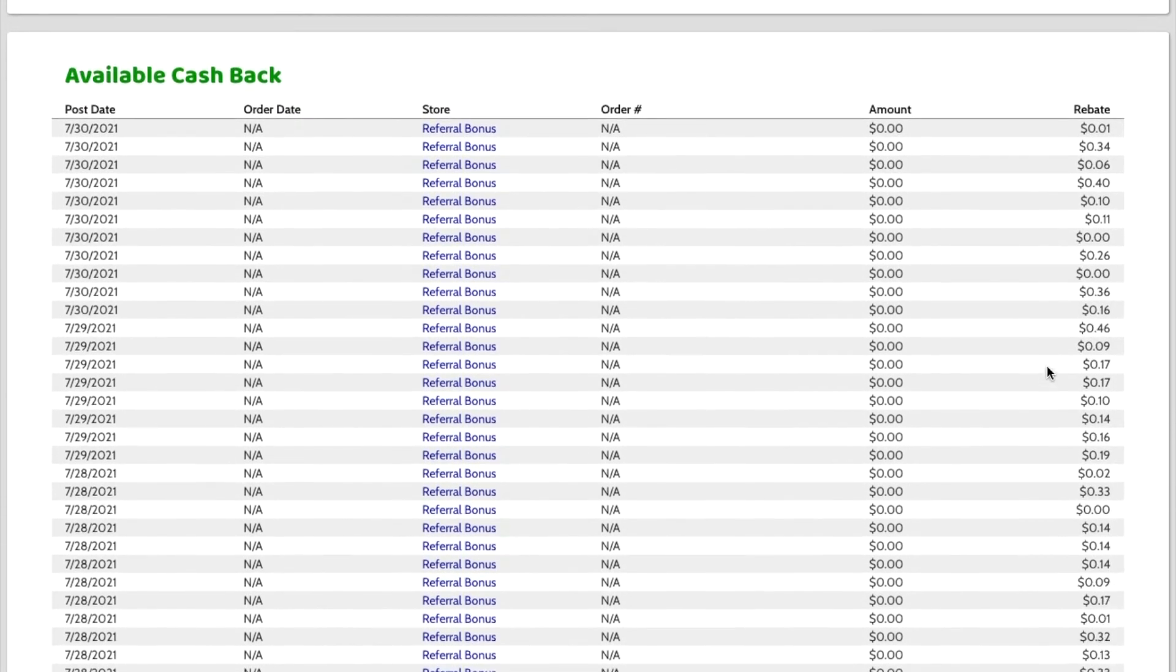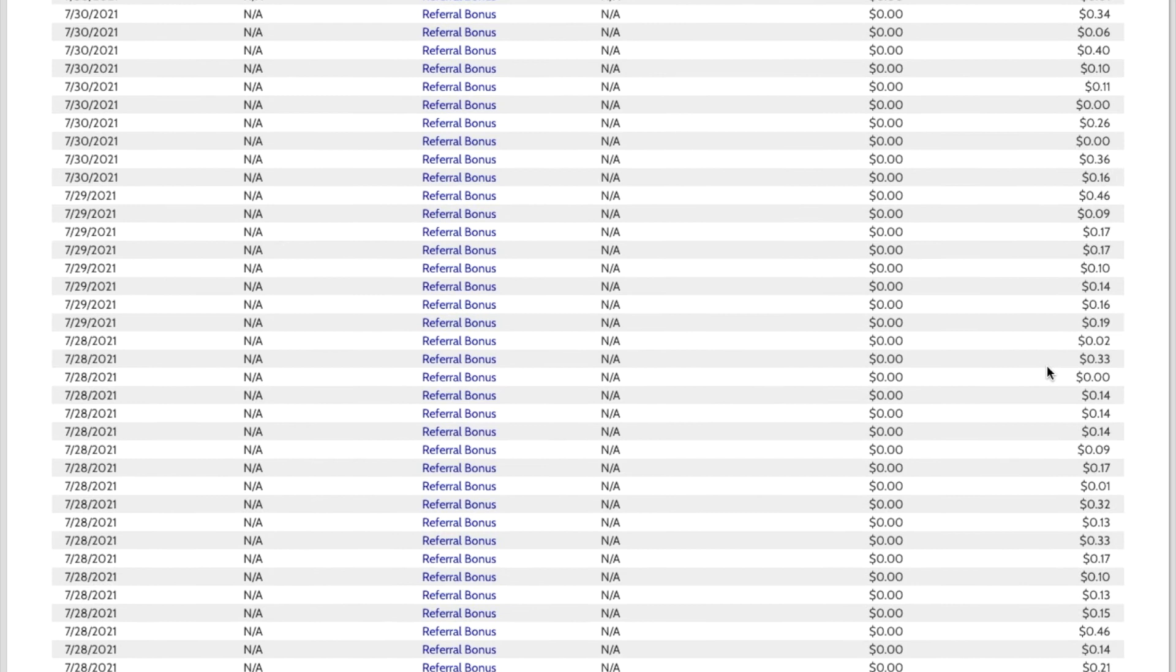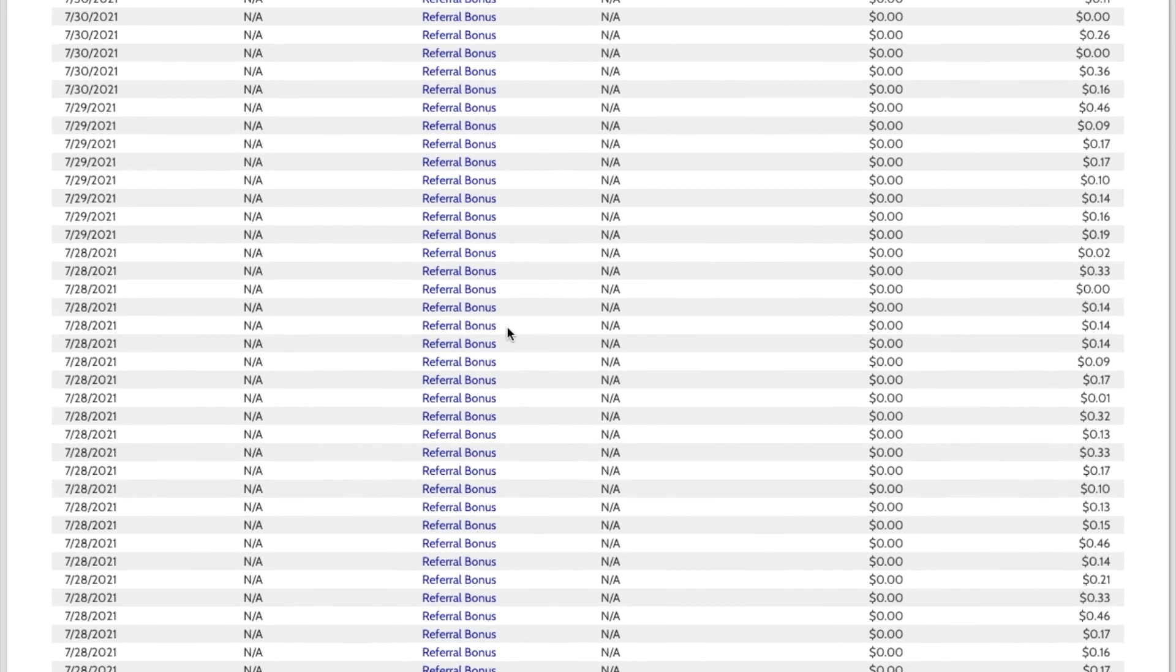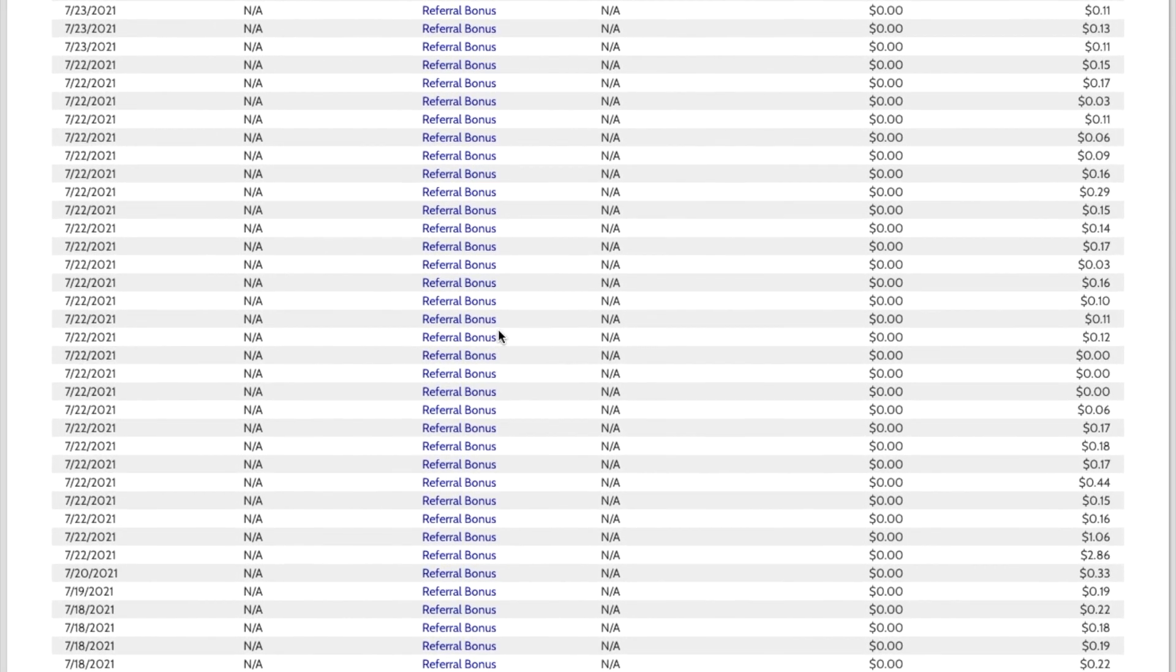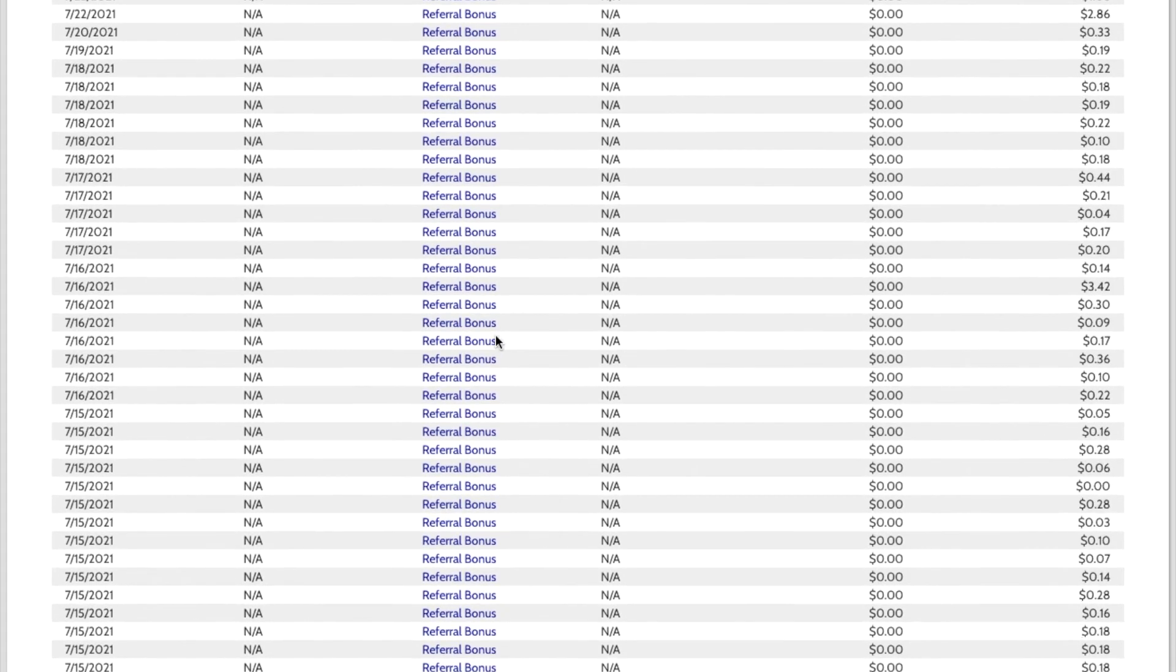You have to have a minimum of $10 in your available cashback in order to request for them to send you cashback. So here's all the ones that are available to me. And you can see these are all mostly referral. Not mostly. They're like almost all of these are referral bonuses.